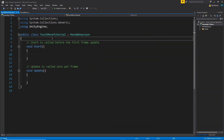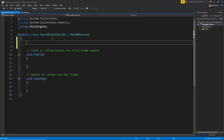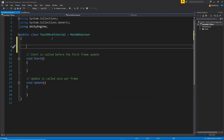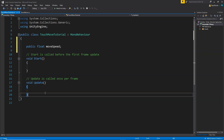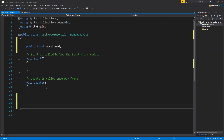The first thing we need is a move speed value by which we can move our player. So here we're going to create a public float moveSpeed variable. Make sure to create a public variable because we want to change its values from the editor. Now we're going to create a separate function for touch movement — void TouchMove — so that we can use it to move our player.